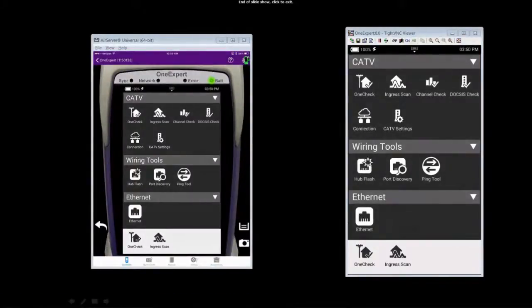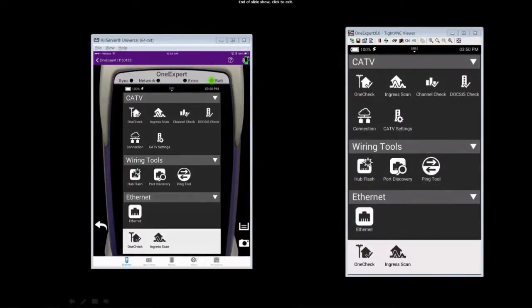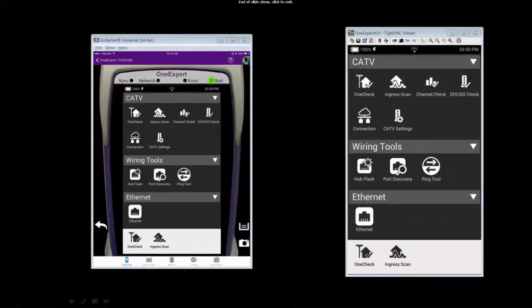This ends the OneExpert CATV remote operation with the iOS application episode. Hope you enjoyed it.